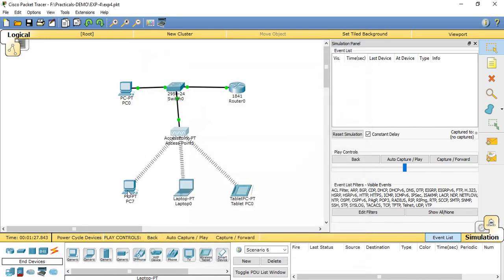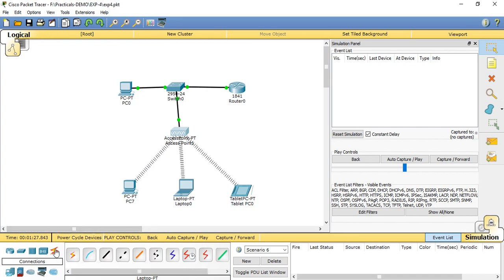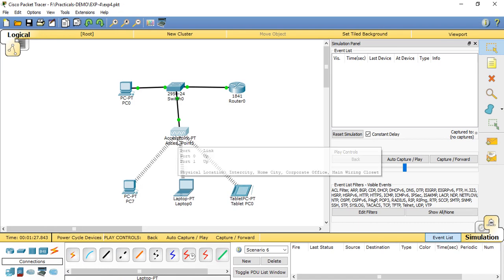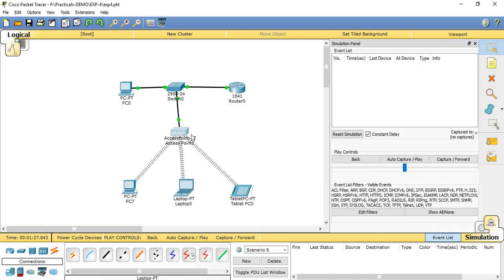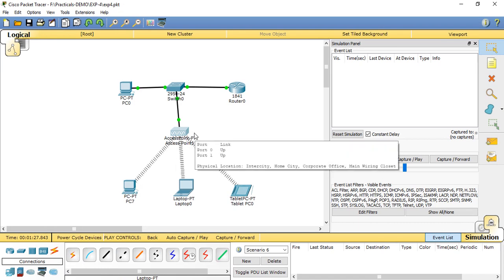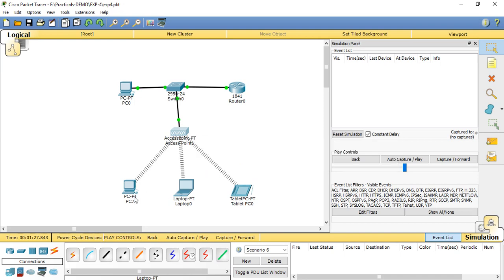After setting the configuration of the access point, now move to setting the configuration of PC7, laptop, and tablet. The links between the access point and PC, whatever the dashed line shown here, does not make the connection between this connection available because it is not a direct connection.